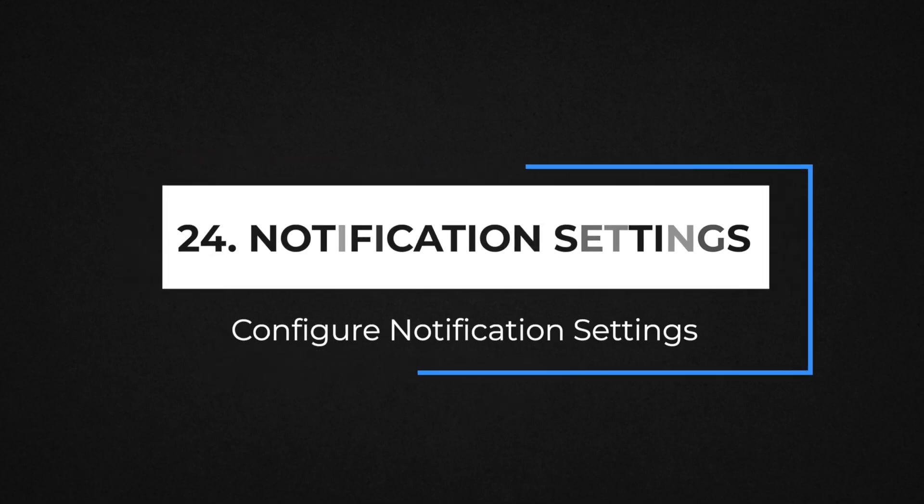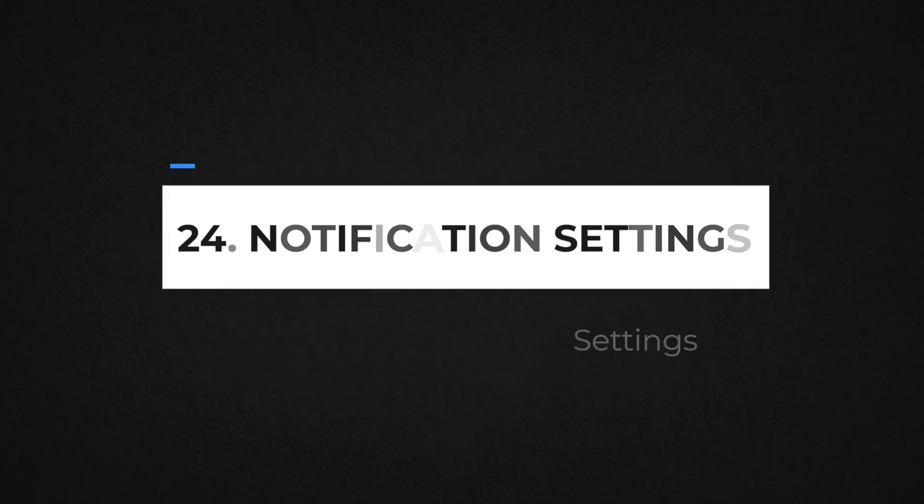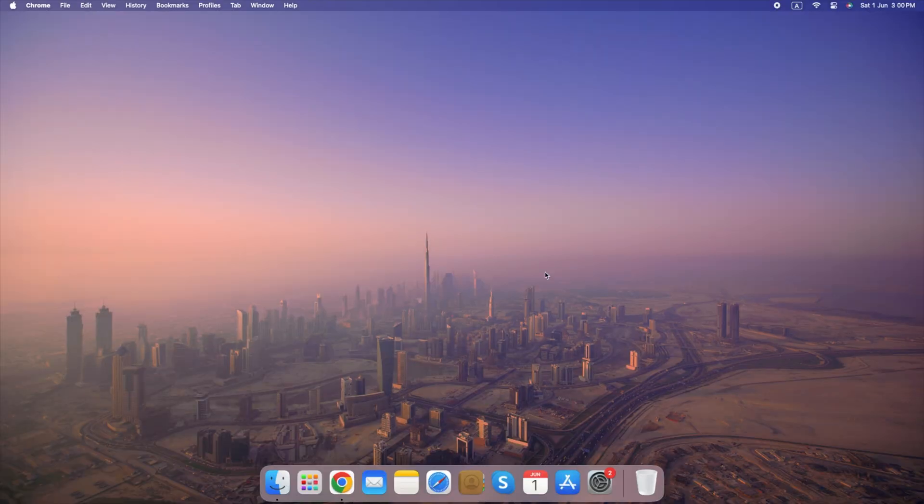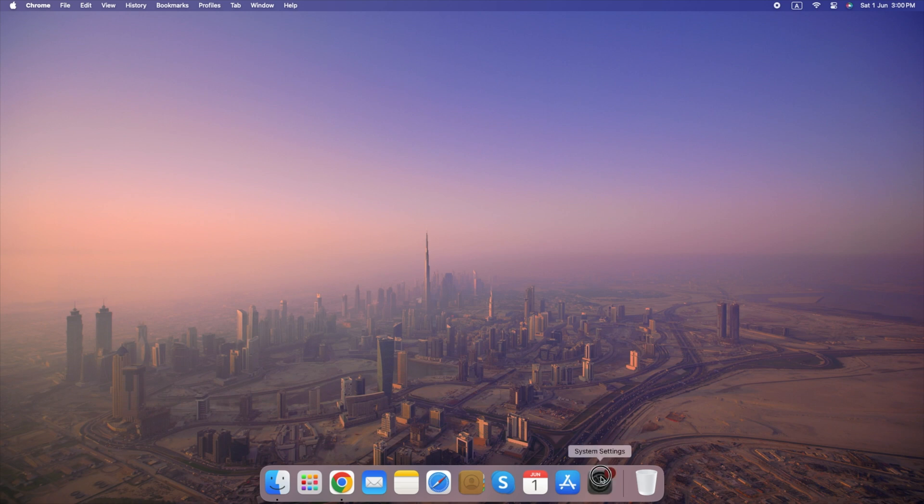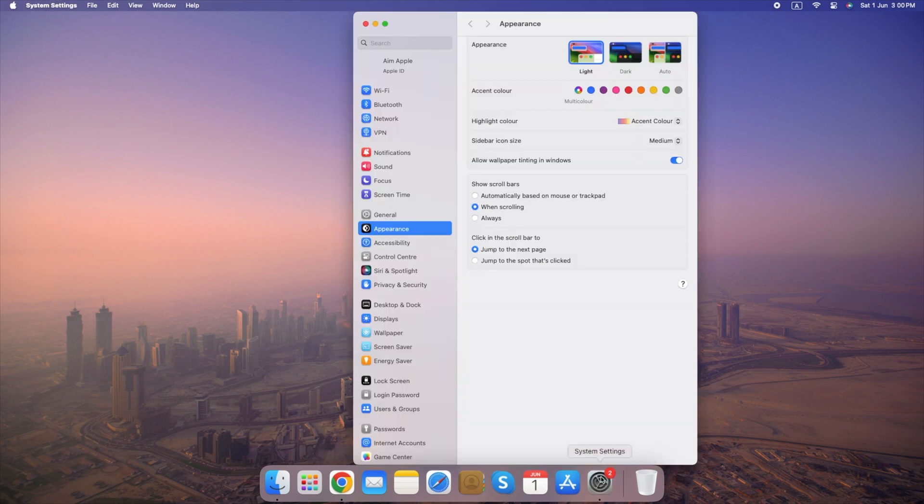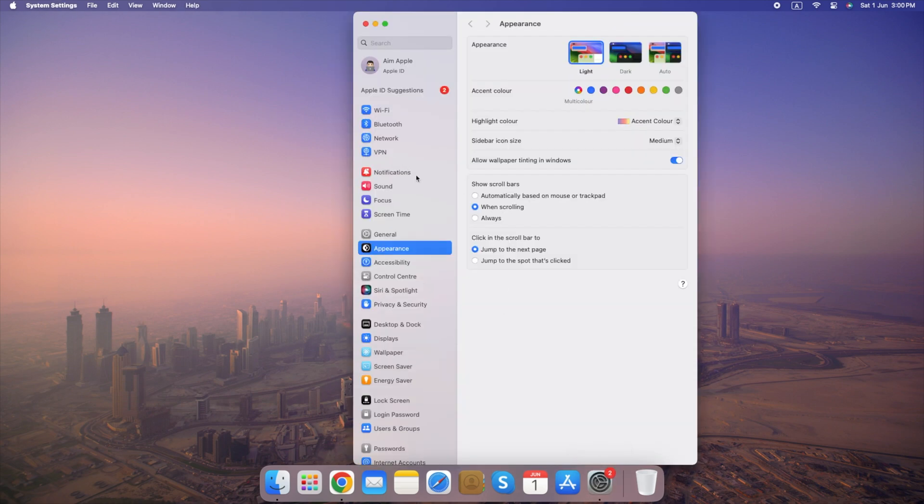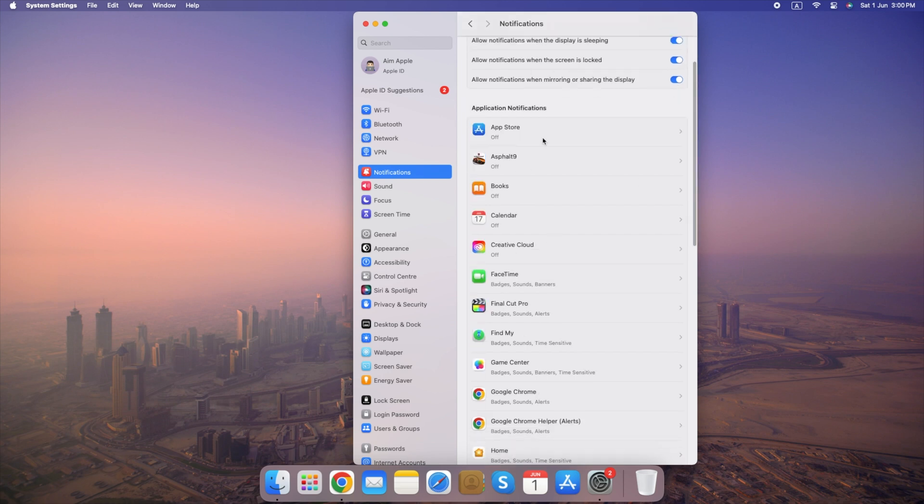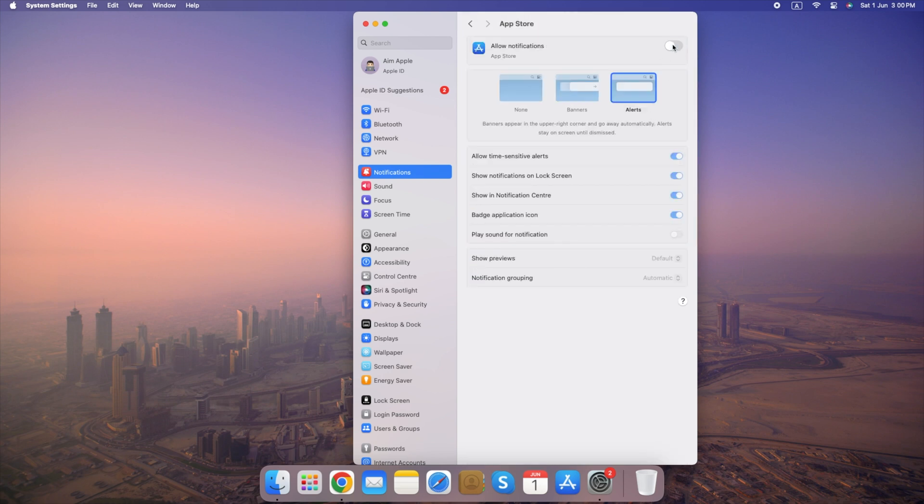Number 24. Configure Notification Settings. Here's how to configure notification settings on your Mac. Go to System Settings, select Notifications, adjust notification settings for each app. Remember, you can always go back and fine-tune these settings to best suit your settings.